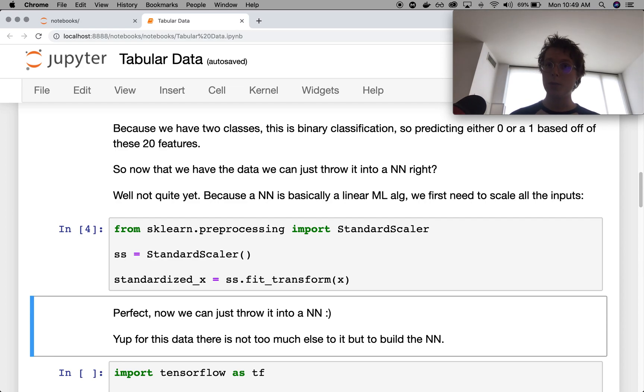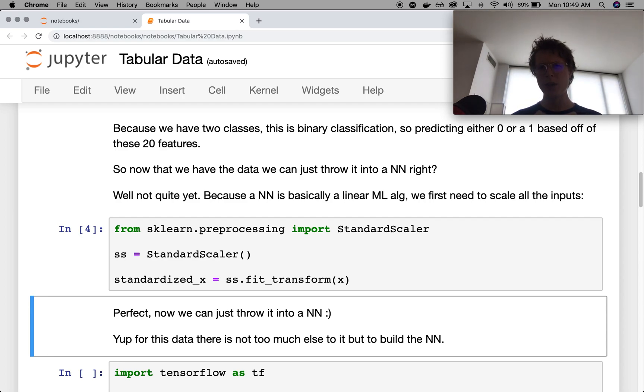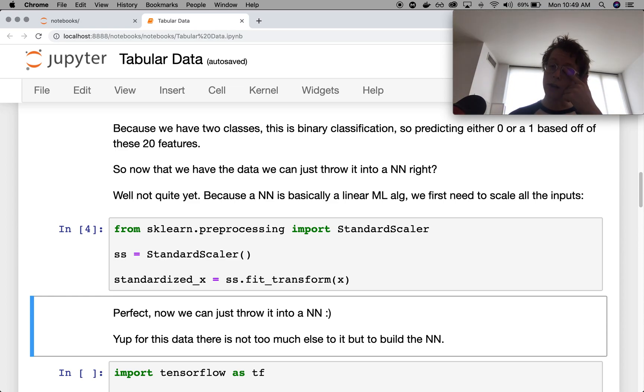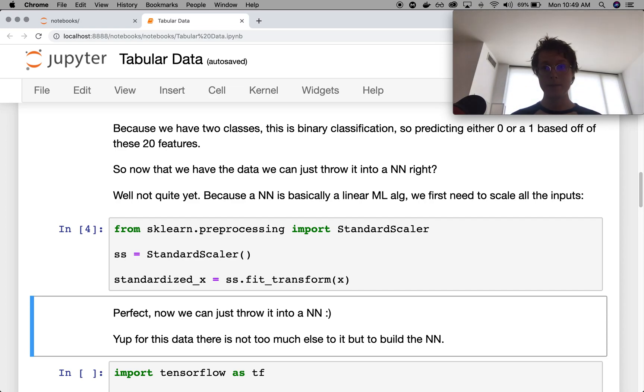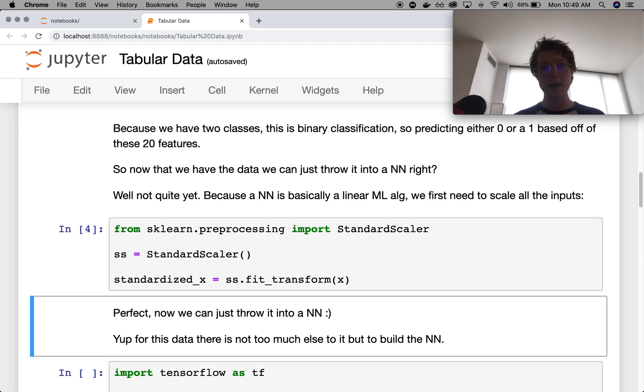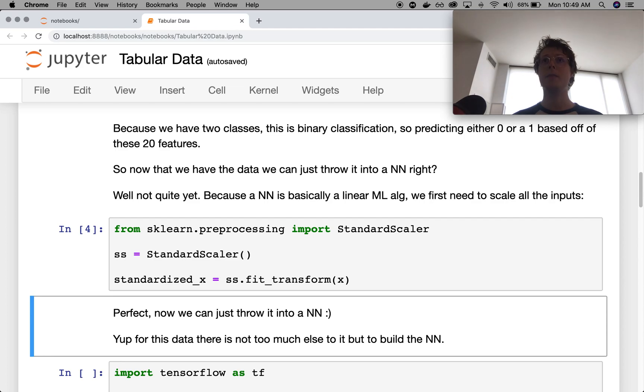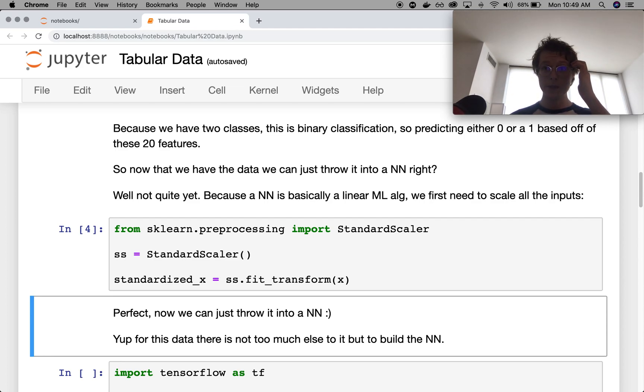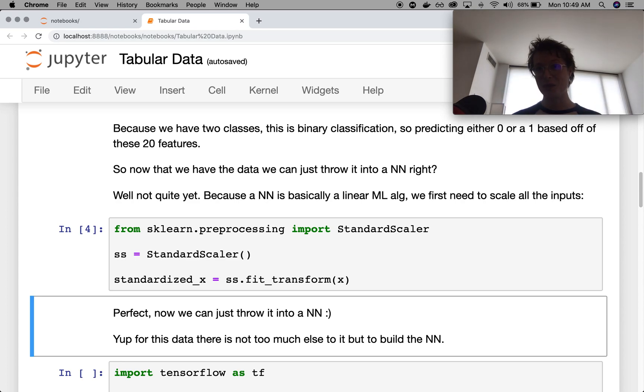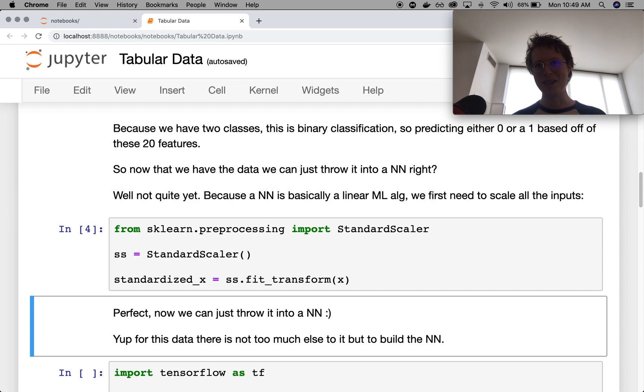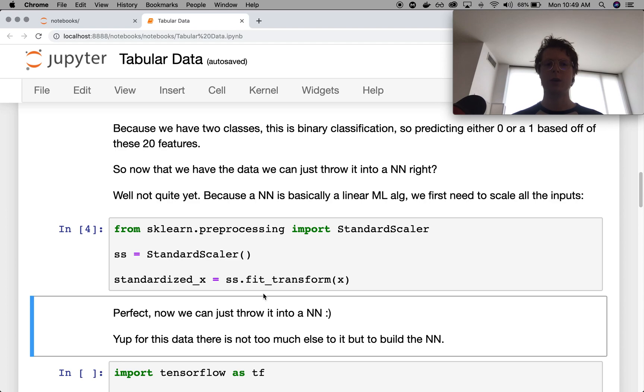So that's why we standardize. A general rule of thumb would be if you've got any linear model, you want to standardize it. If you don't have a linear model, something like gradient boosting or random forests, you don't need to standardize it. Standardizing it won't change the decision function at all with these because the standardization is a monotonic function. Anyways, we need to standardize before we throw data into a neural network.